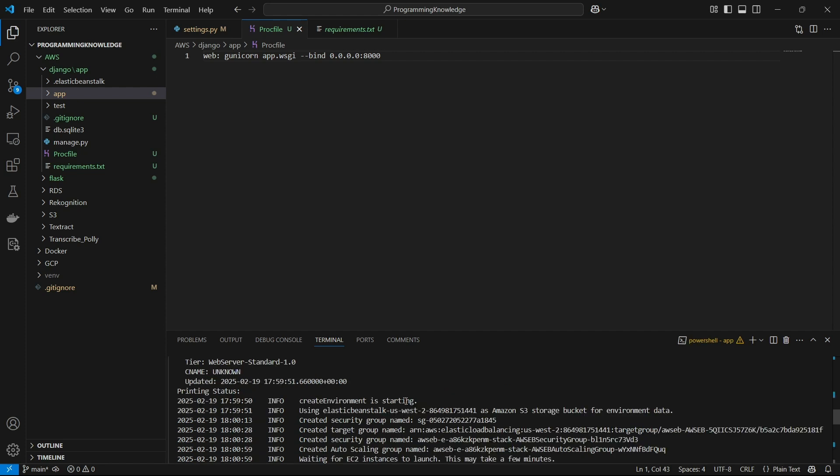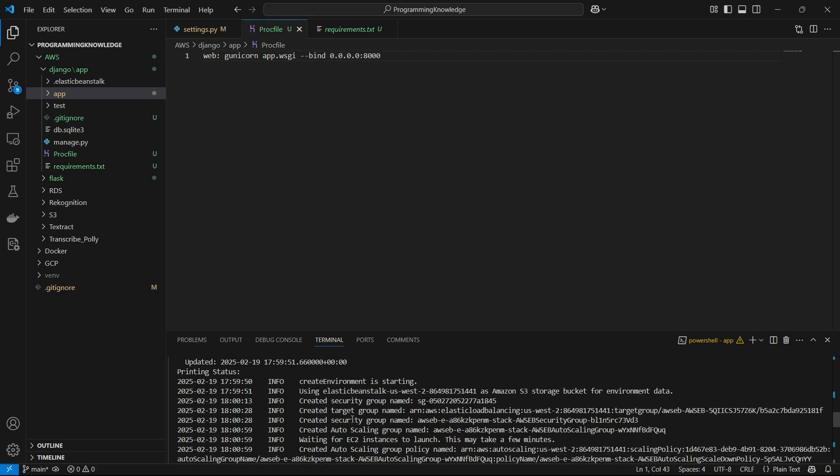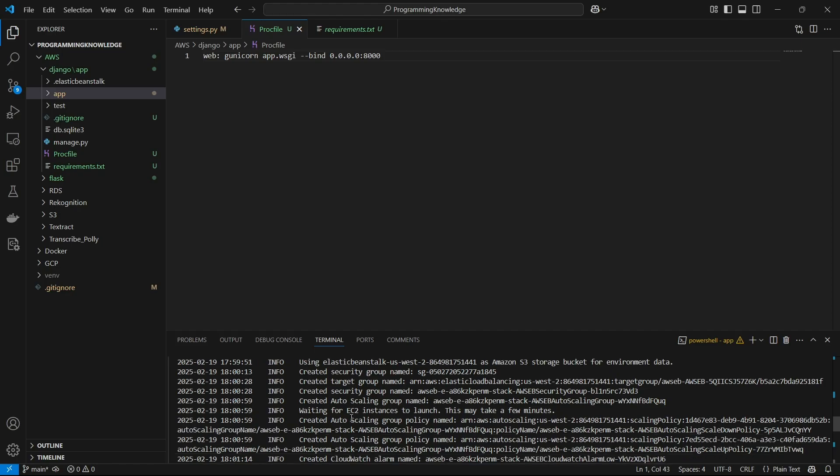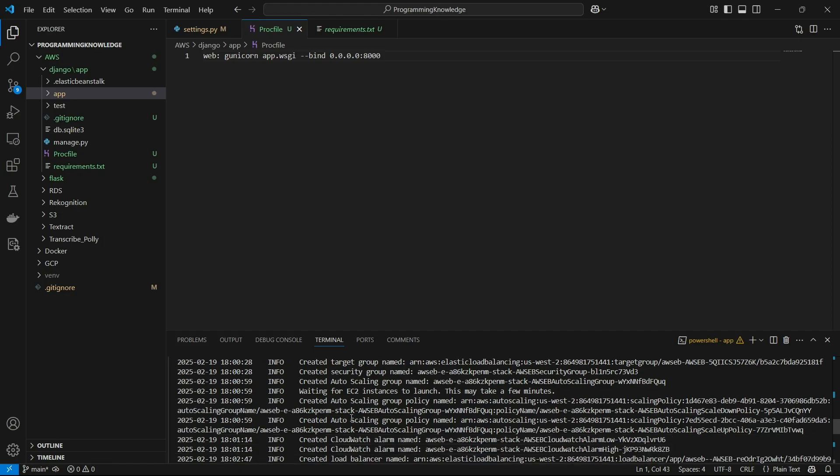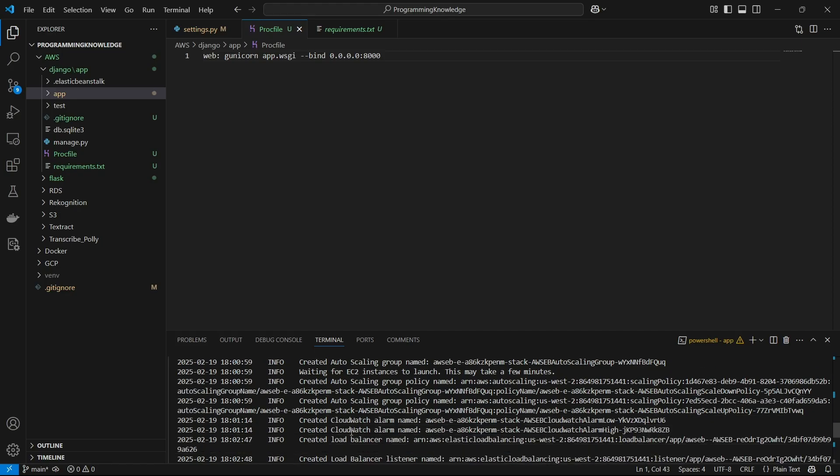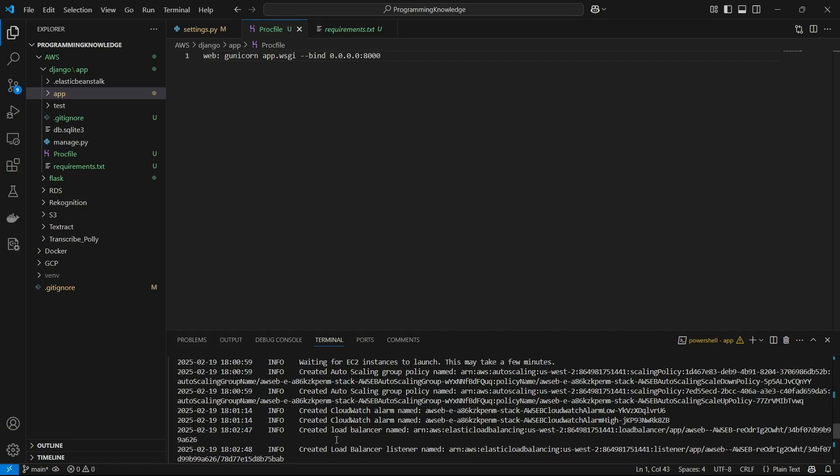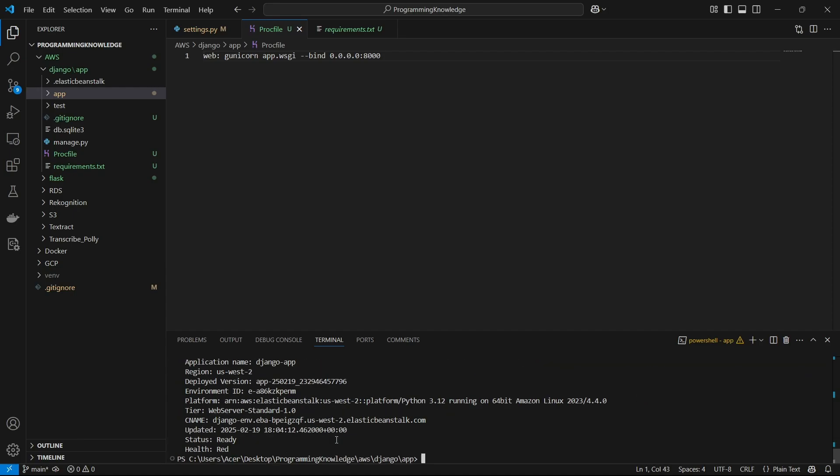Our application has been deployed. Elastic Beanstalk has created some services for our application including security groups, target groups, auto-scaling mechanisms, and the EC2 instance. We also have a CloudWatch alarm and a load balancer right here. It has created multiple services for our Django application and deployed it on its own.